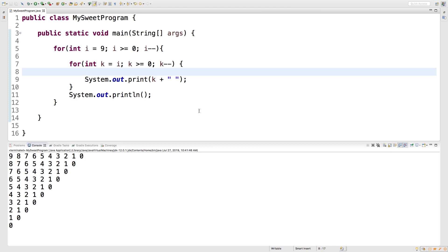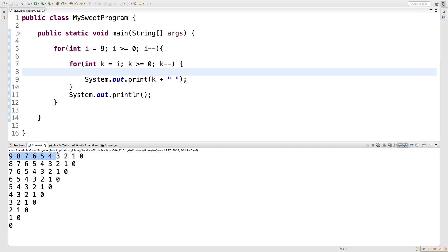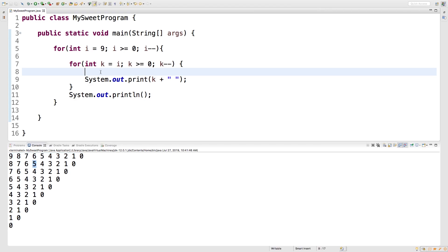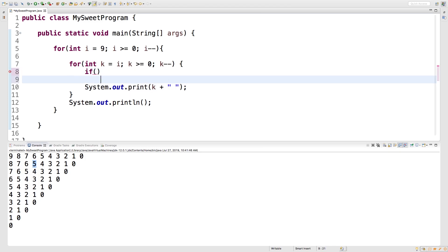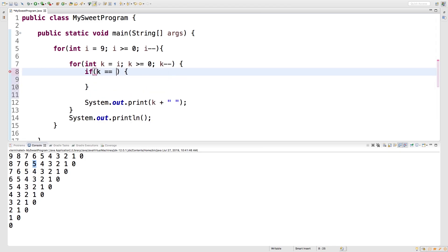So a simple example is if we wanted to output all of these numbers each iteration but we wanted to skip the number five, we could do that by using the continue keyword. We could say if k is equal to five, continue.